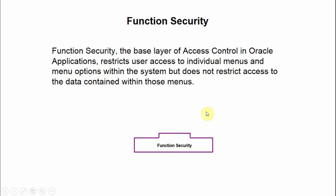Hi, it's Tarun from Coing Solutions and today I'm going to discuss with you the concept of Function Security in Oracle eBusiness Suite.